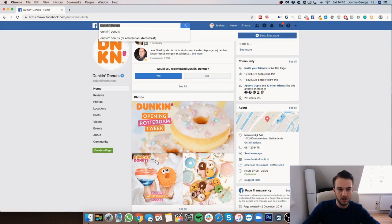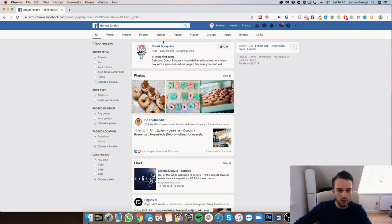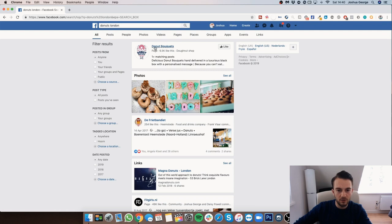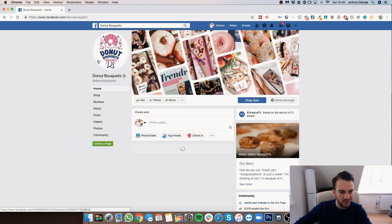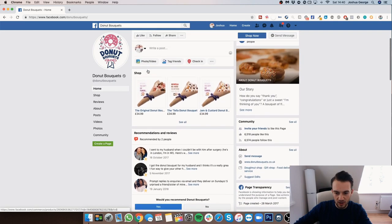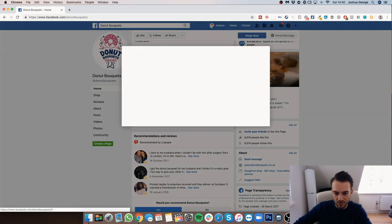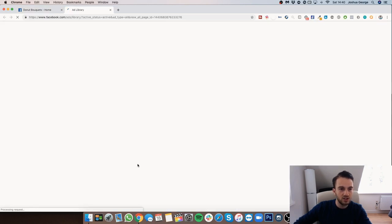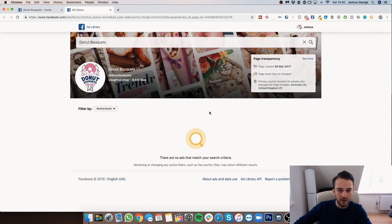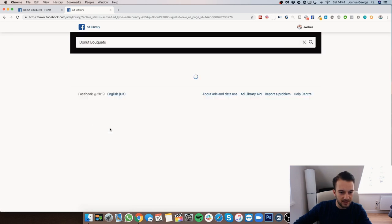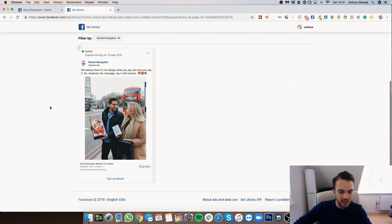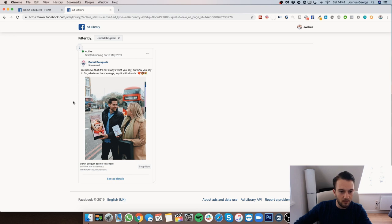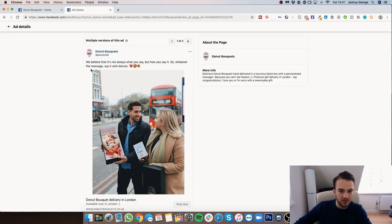Dunkin' Donuts is currently not running ads, so let me find an example of someone that is. Let me type in 'Donuts London' — let's do 'Donut Bouquets.' Click on 'Page Transparency,' then 'See More,' and as you can see this page is currently running ads. Click on 'View in Ad Library.'